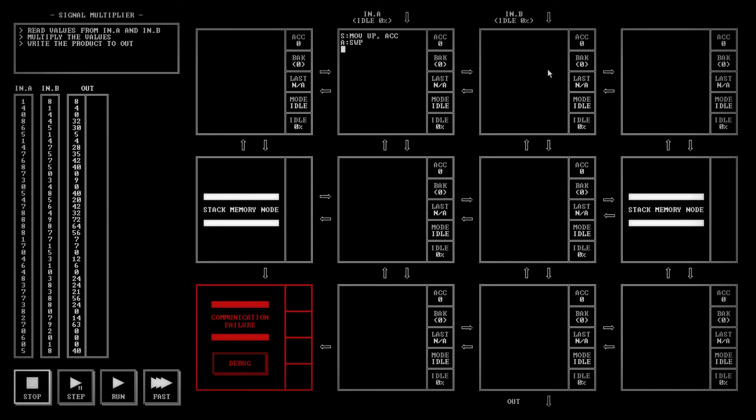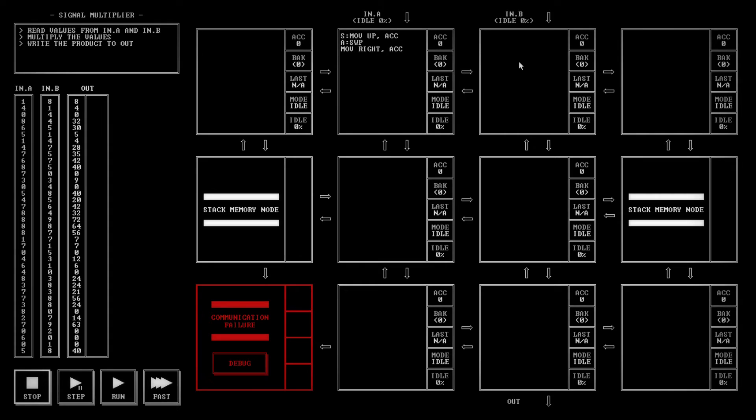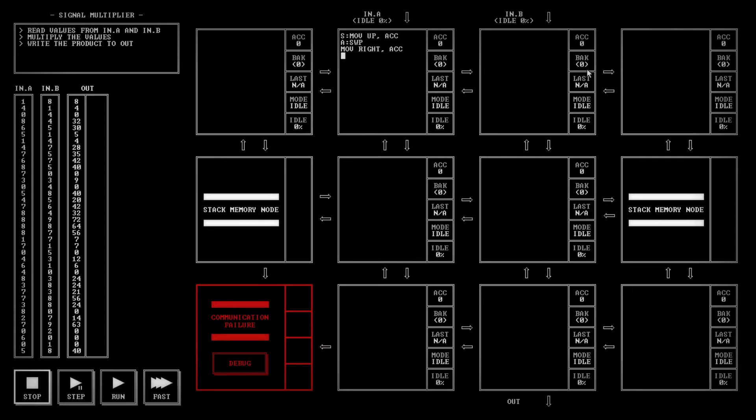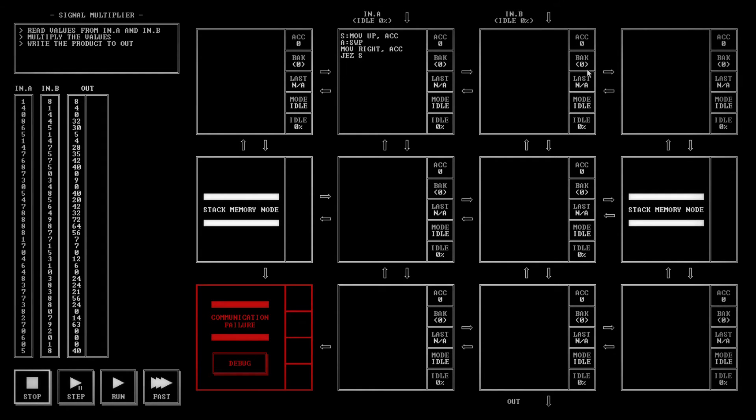Then what we're going to want to do is move the right to the accumulator. We're going to have this block send a one anytime it wants to get this number to this one. Then we're going to have this node send a zero anytime we want it to stop and find a new number. That's what this move right is going to be for. Right after that, we're going to check to see if it's equal to zero. If it's equal to zero, we're going to have it jump back to the start.